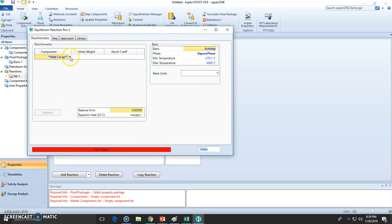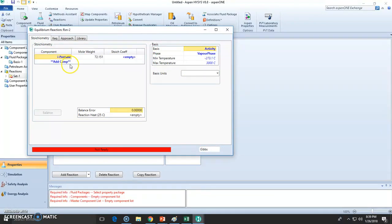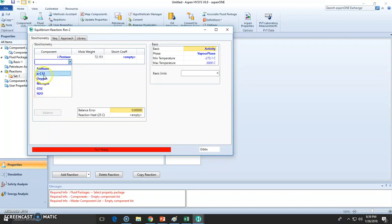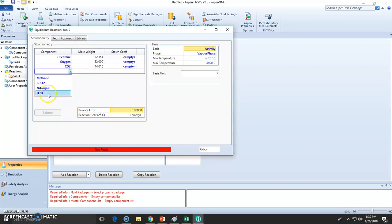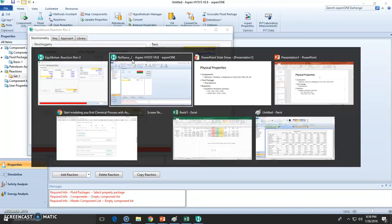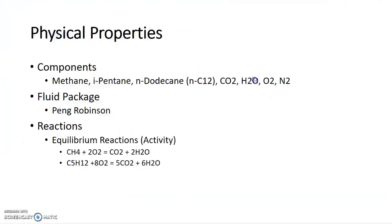The second reaction is still equilibrium reaction. It's isopentane. We're going to oxidize it via combustion to form CO2 and water. So let's check out the reaction right here.